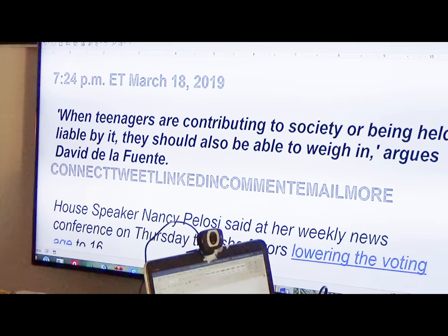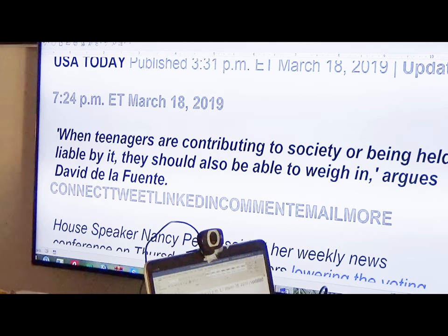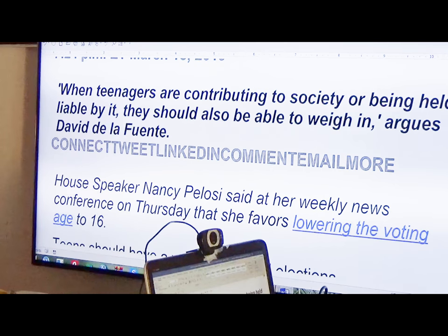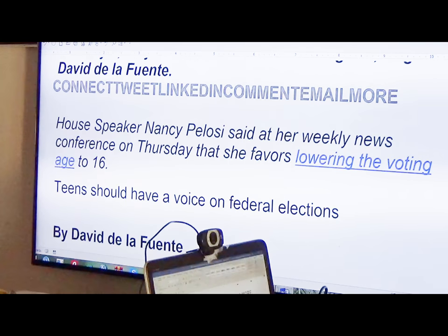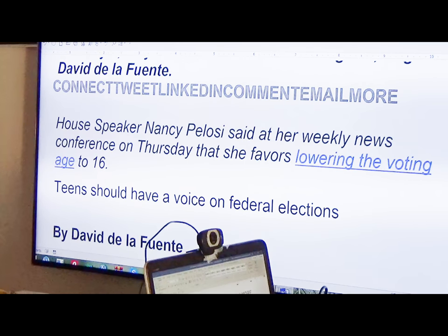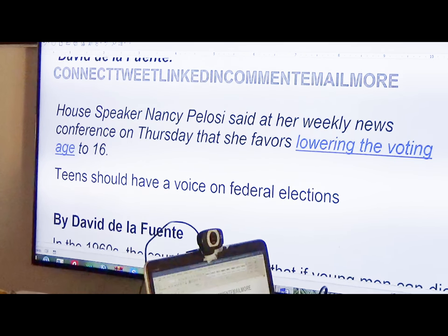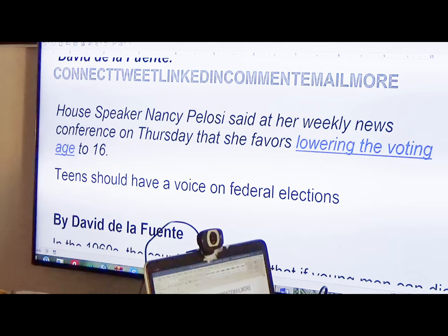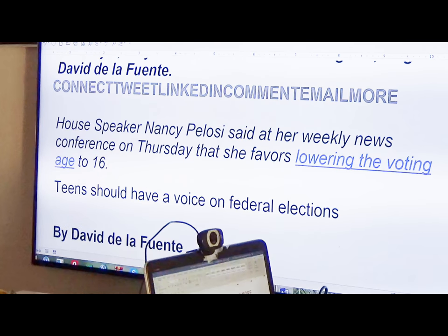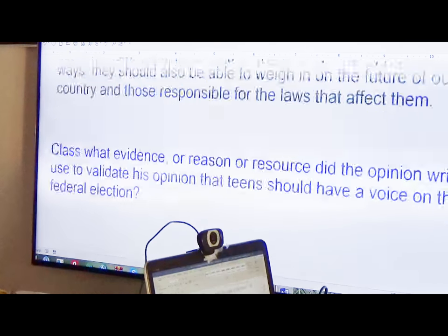House Speaker Nancy Pelosi said at her weekly news conference on Tuesday that she favors lowering the voting age to 16. Teens should have a voice on federal elections, according to David De La Fonte. This is the article here.